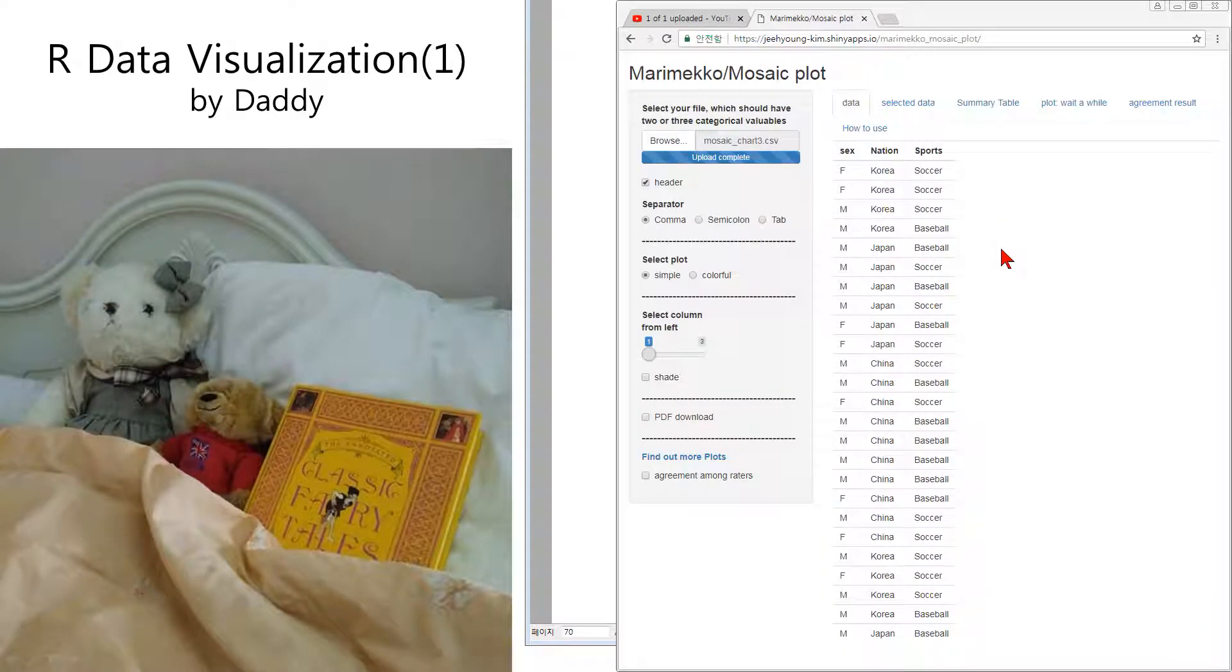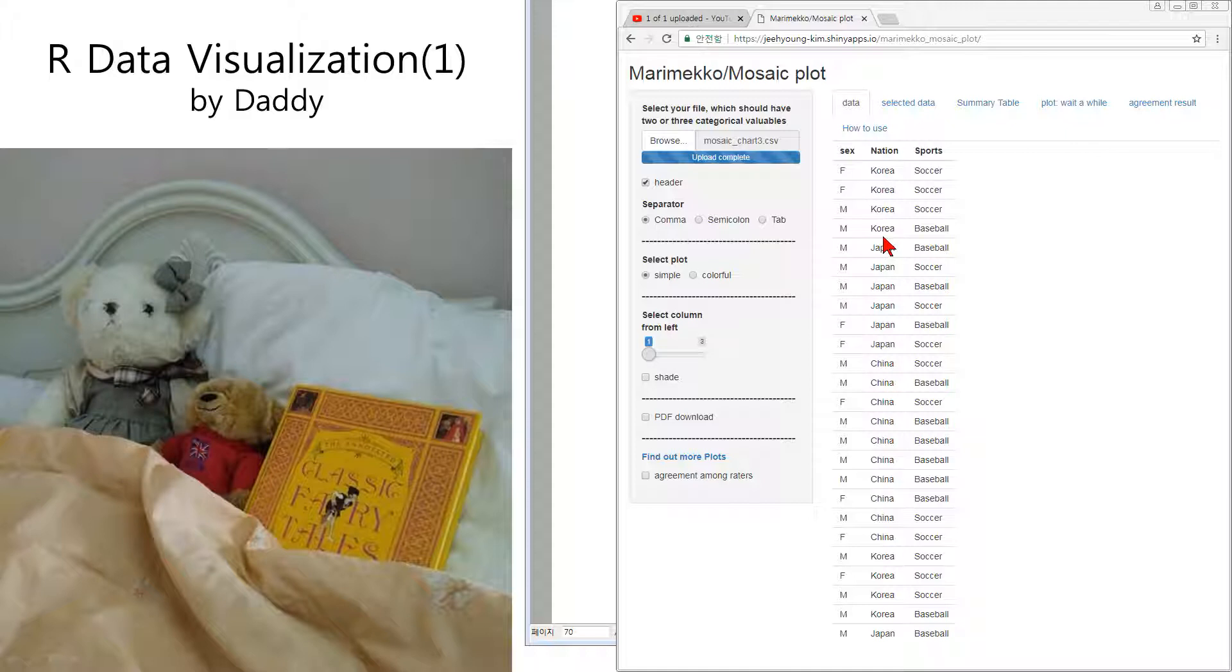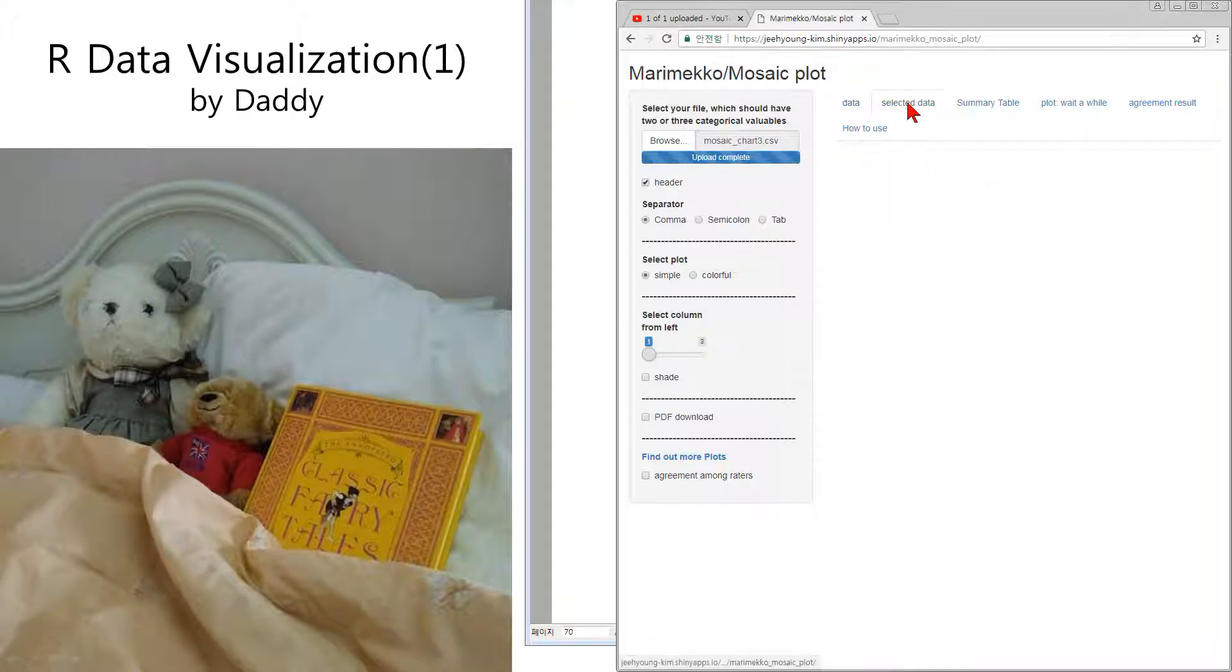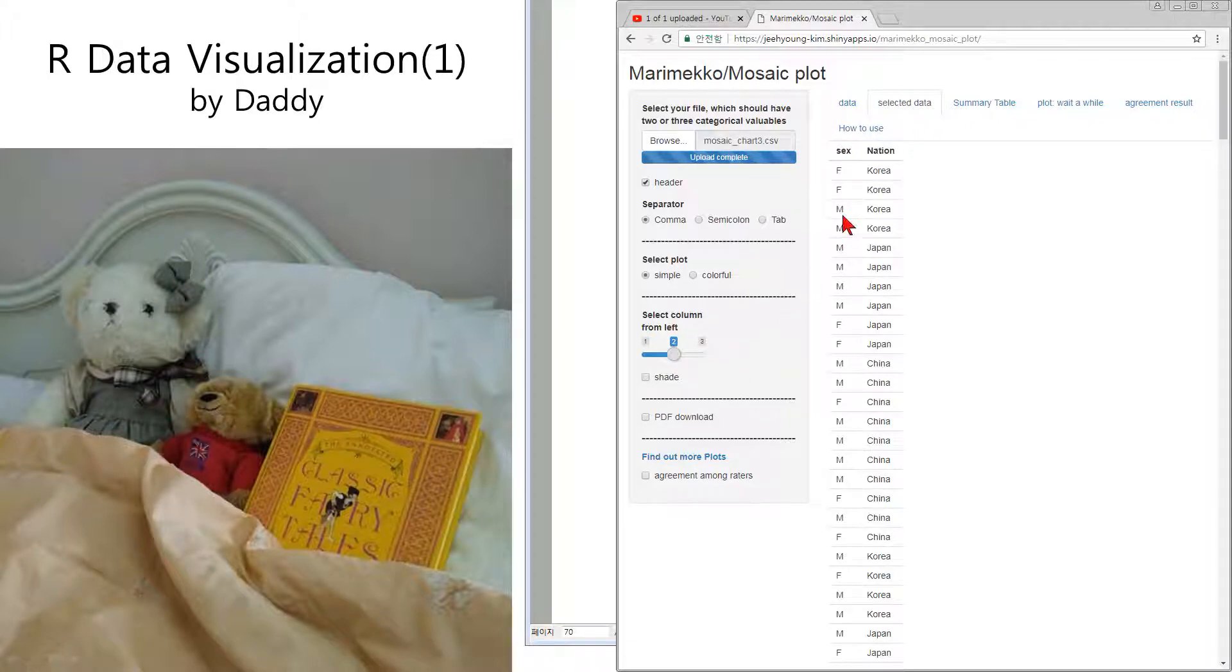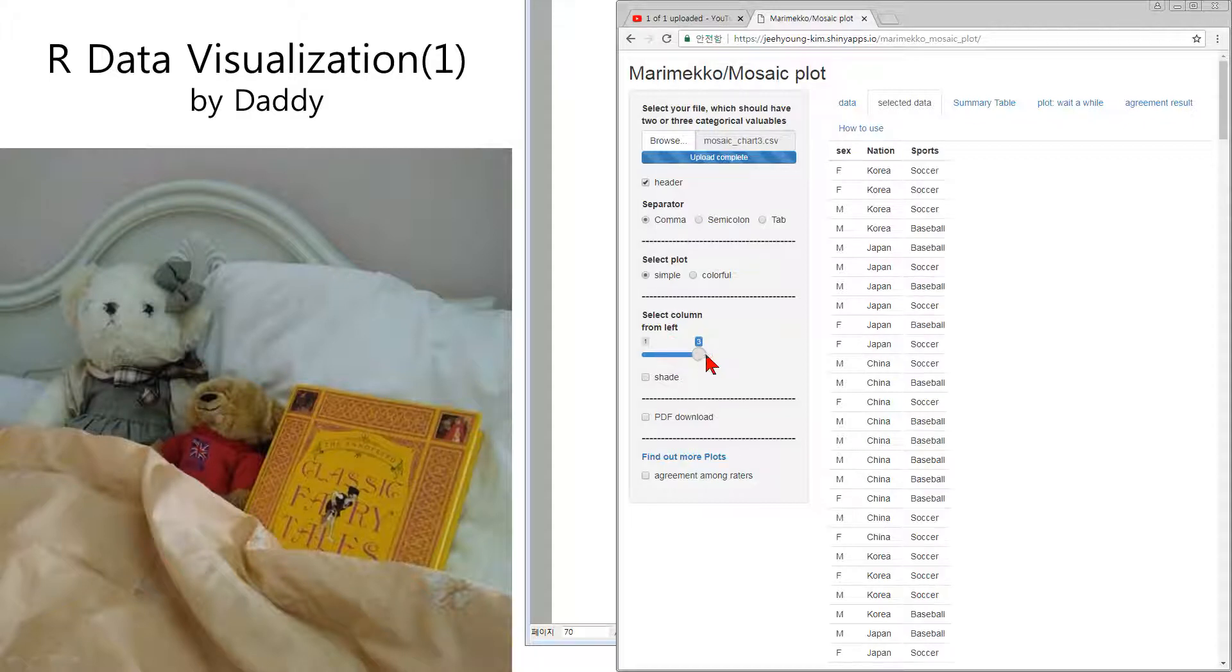At first I'm going to use the old data, the yesterday data like this one. It is number one column, second column nationality, third column is the preference sports. Selected data: at first number one column selected, number two column selected, number three column selected.